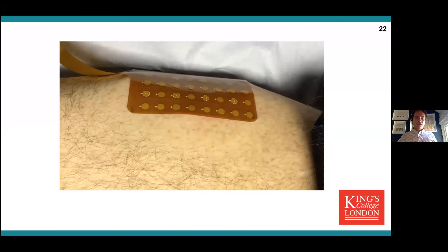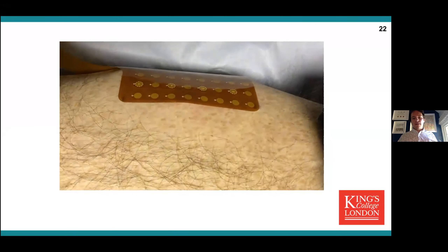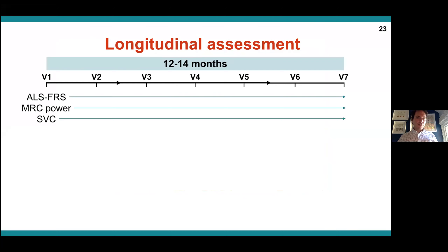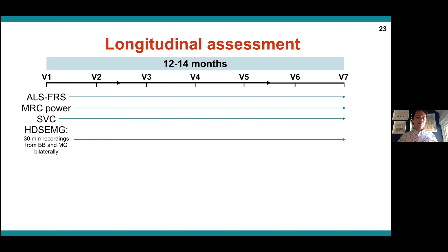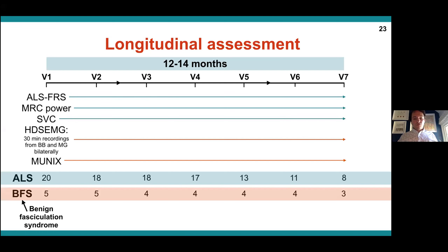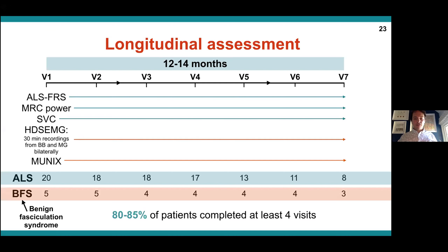This is our high density grid in situ on the calf. We conducted a longitudinal assessment over 12 to 14 months, asking patients to come back every two months for up to seven visits. We looked at functional rating scale, MRC power score, and slow vital capacity as standard clinical measures of disease. We then performed high density surface EMG for 30 minutes for four muscles: biceps brachii bilaterally and medial gastrocnemius bilaterally. We also performed MUNIX in a selection of muscles.